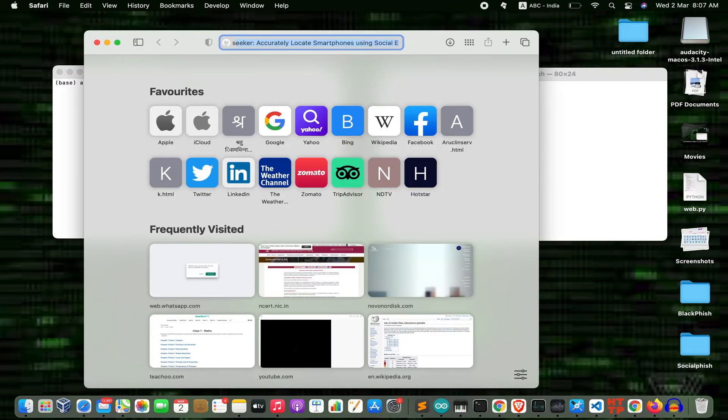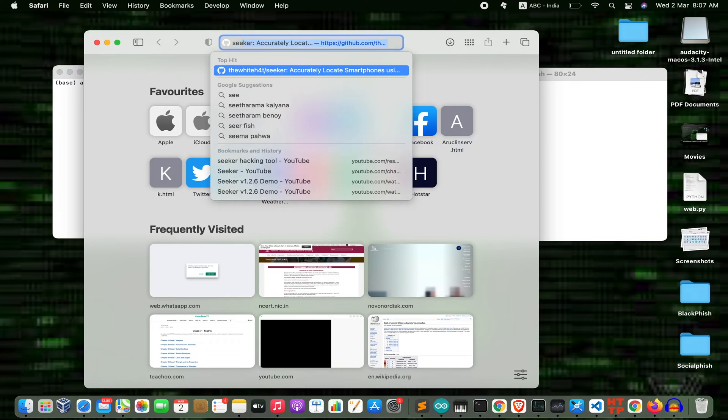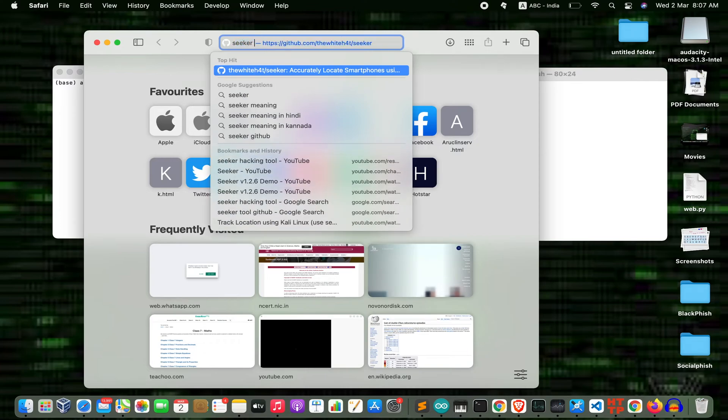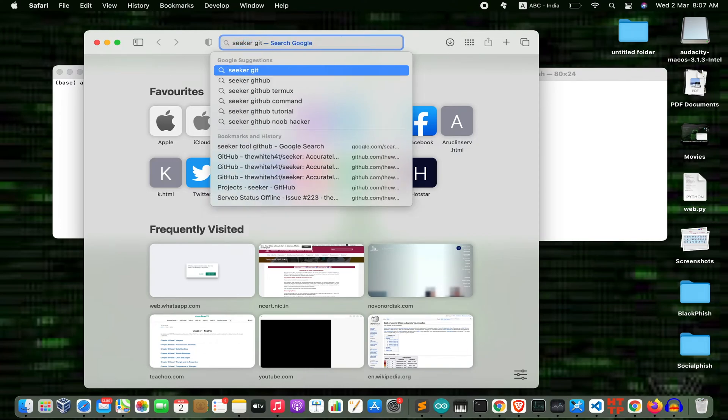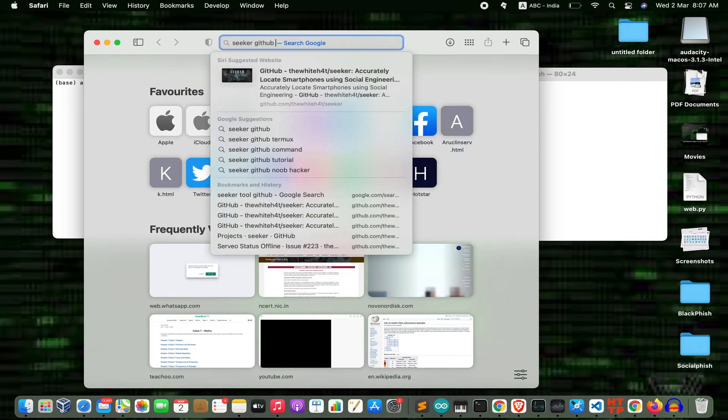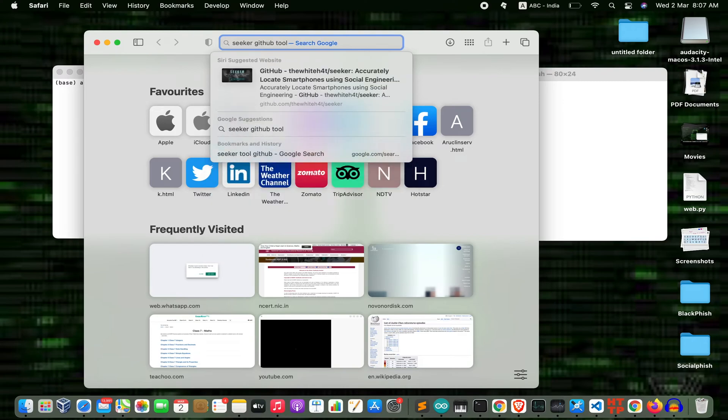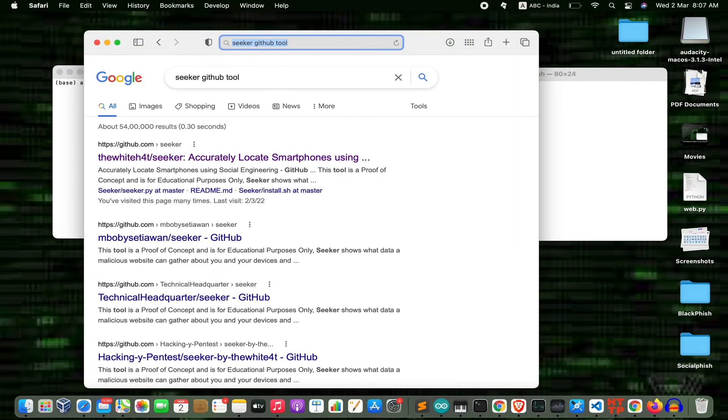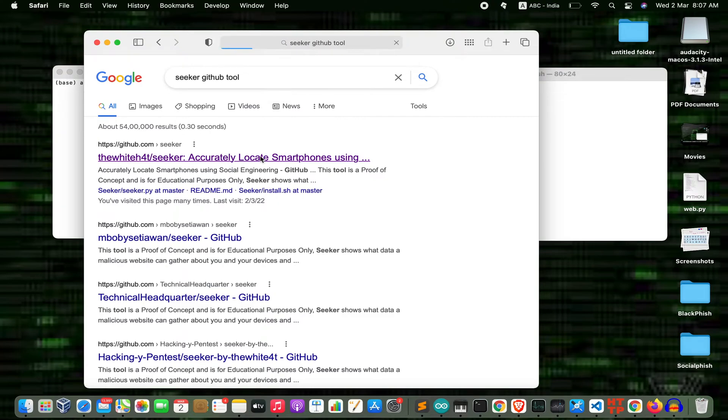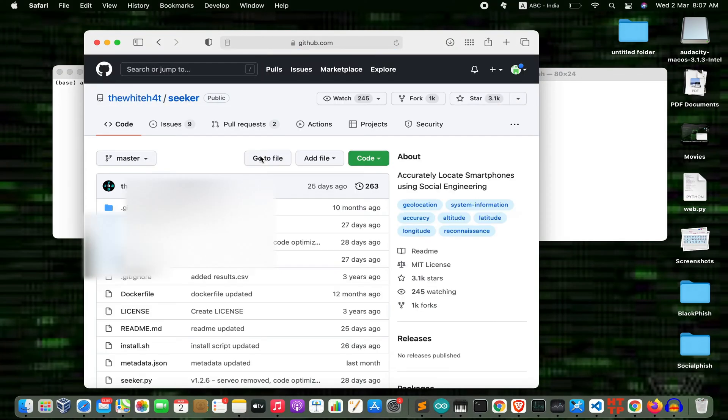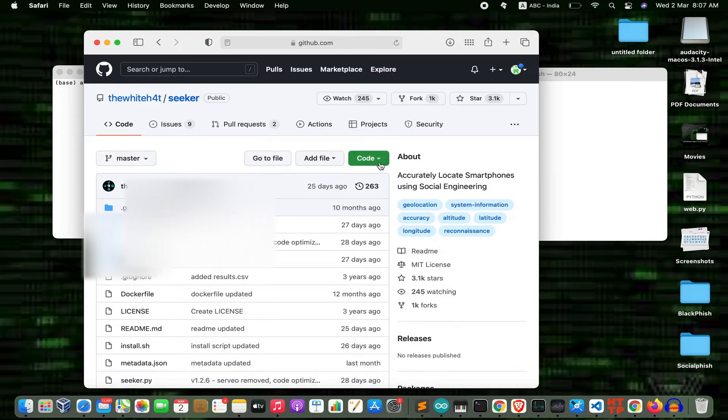Now search for 'seeker github tool' and press enter. Click on the first link which appears. Now go to the code section and copy this URL.